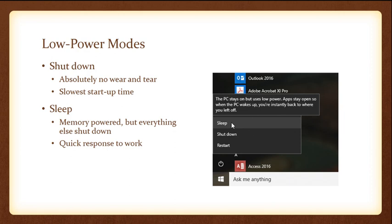Another option is sleep mode. When you put a computer to sleep, it powers the memory within the computer but shuts down all other components. It uses very little power. A laptop will last about a day in this mode if not plugged in. The nice thing about sleep is that it has a quick response — it takes just a few seconds to resume where you were.